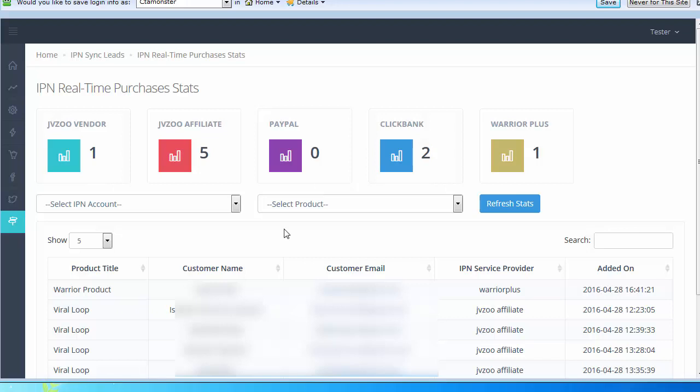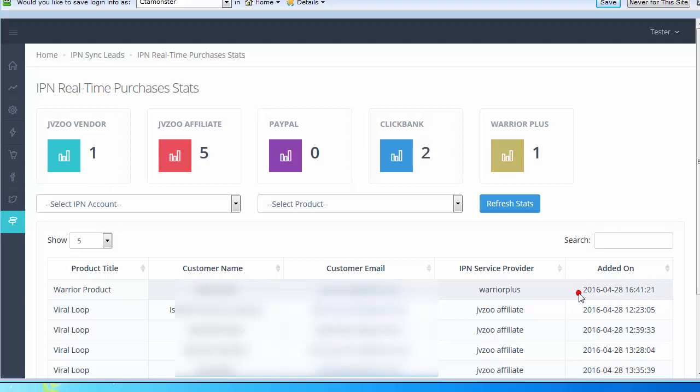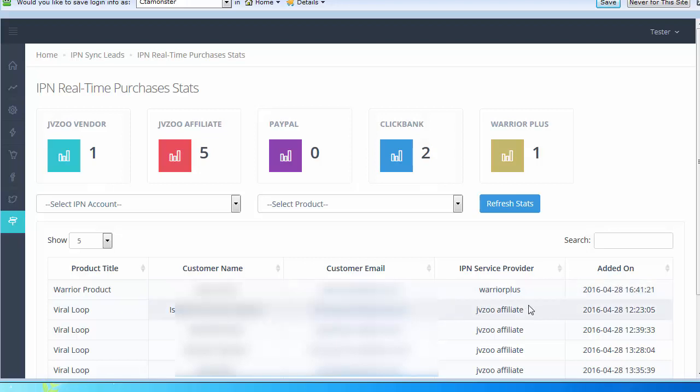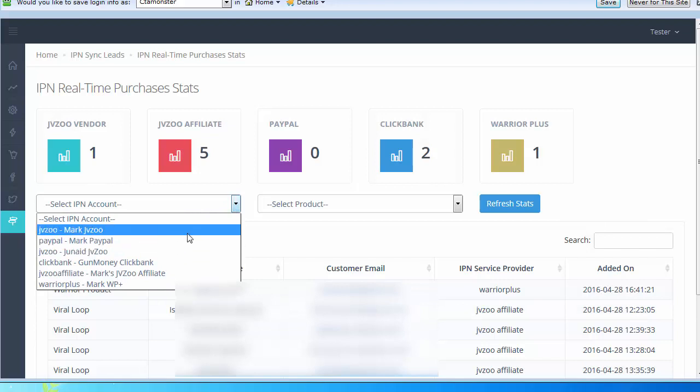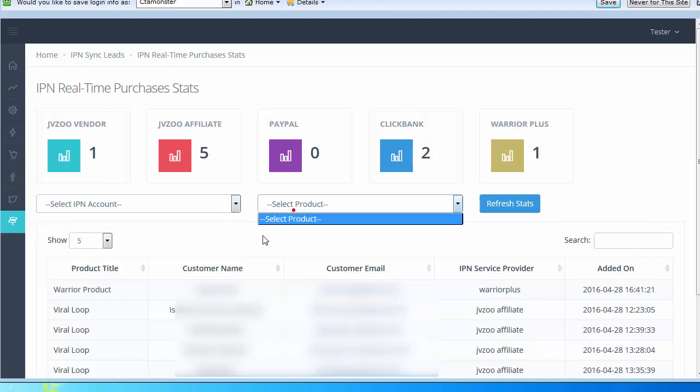Anytime you refresh, it's going to be updated. It's going to tell you when it's added, so it's real time. It'll tell you the service provider where it's being added. You'll see it shows the product, the customer name. You can also do a filter by product or IPN account.